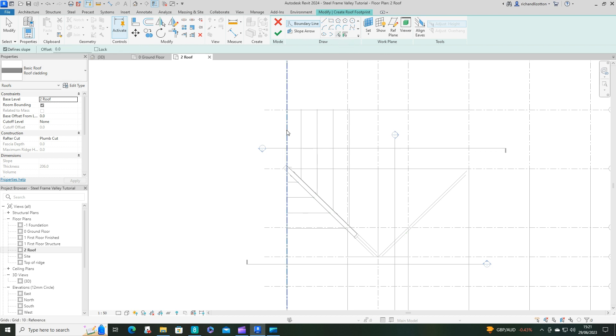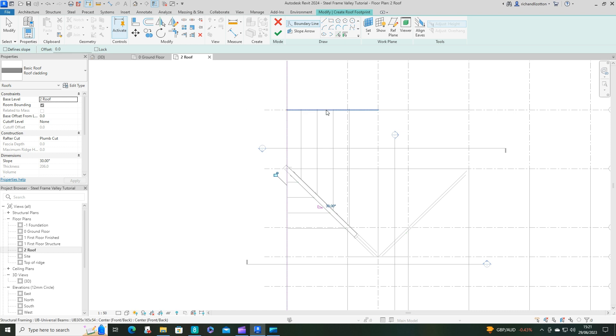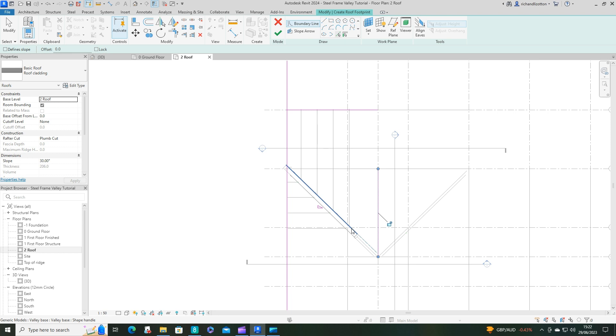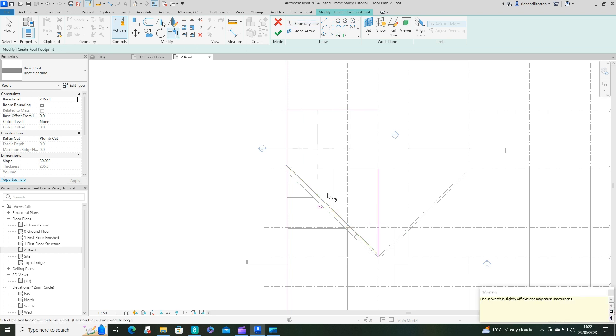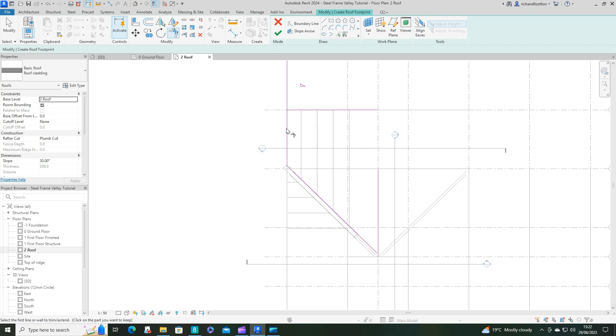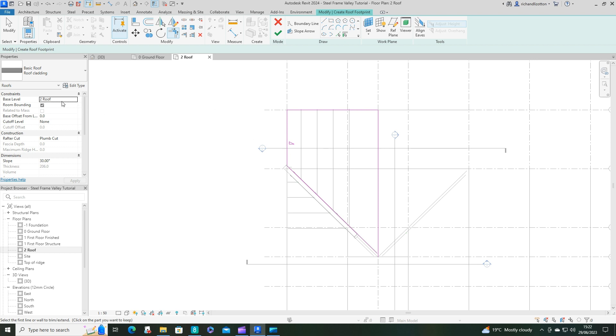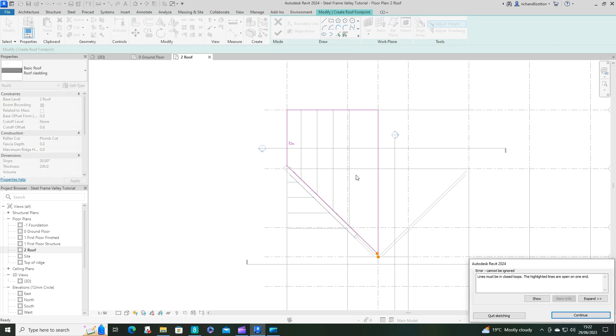I'll pick that one and then get rid of the defines slope. Let's trim this lot together. And we've got our level roof. I'll tick that.